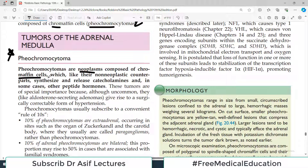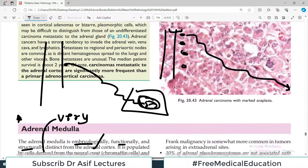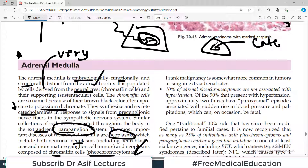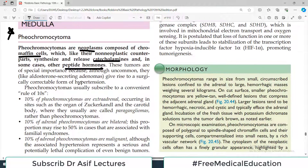The take-home message of today's video is to understand pheochromocytoma. These are neoplasms composed of chromaffin cells which, like their non-neoplastic counterparts, synthesize and release catecholamines and in some cases also peptide hormones — so these are functional tumors. The adrenal medulla normally produces catecholamines such as epinephrine and norepinephrine. When chromaffin cells go neoplastic and form tumors, they will also produce catecholamines — in fact, in higher amounts, because it is now a malignant tissue producing more and more catecholamines.